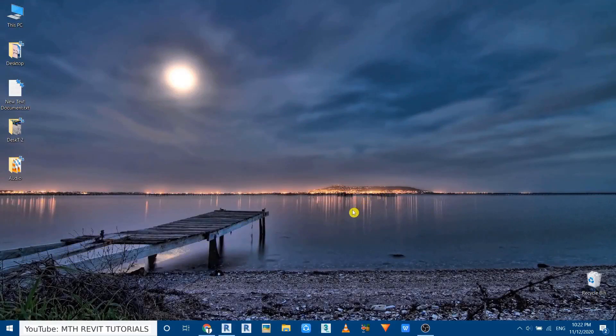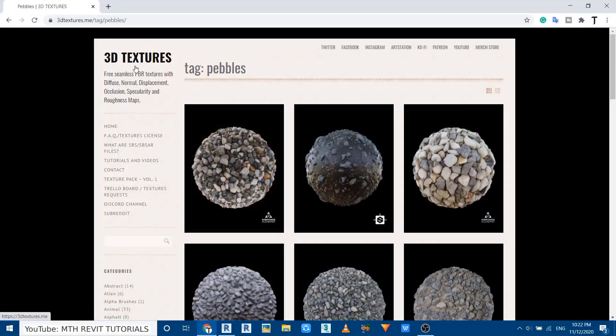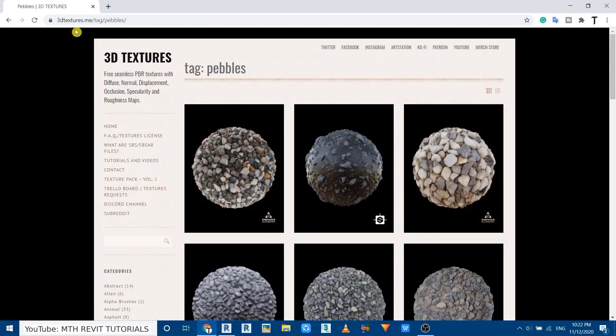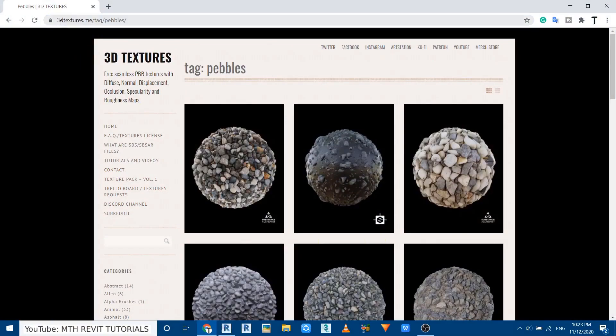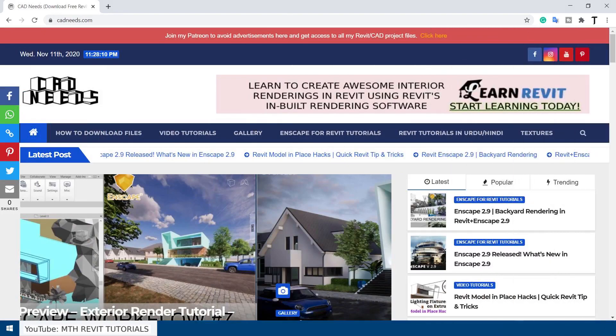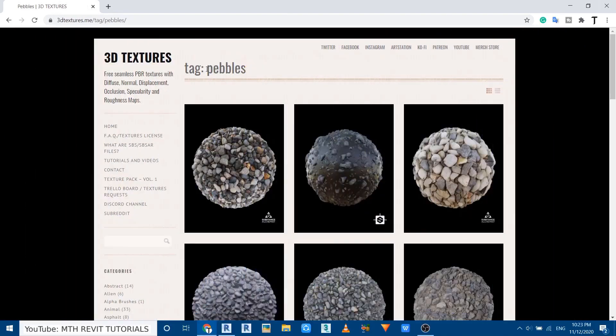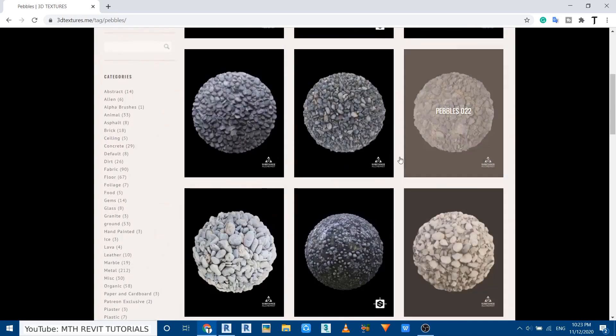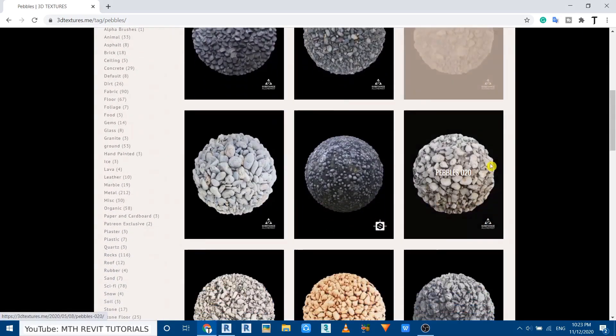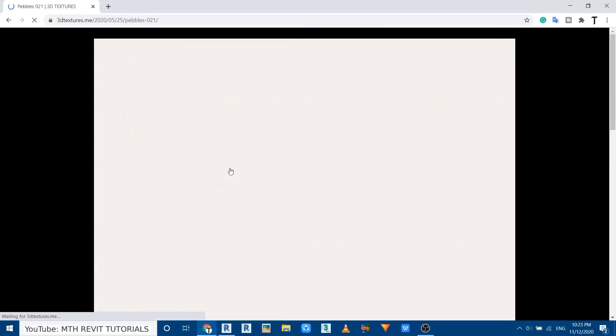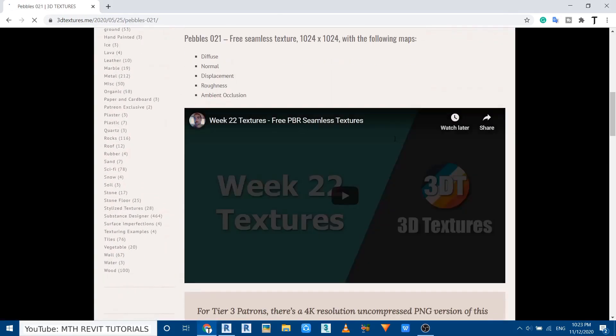So first we need to download some textures. Let's open up the browser. As you can see, I have already opened this website, 3Dtextures.me. If you want to know more about free 3D textures websites, you can check out my recent post on cadneeds.com. Anyway, as you can see here I have already searched for pebbles on this website and we got these results. Now I want to use this one, so let's click and just scroll down a bit and click on download all maps.